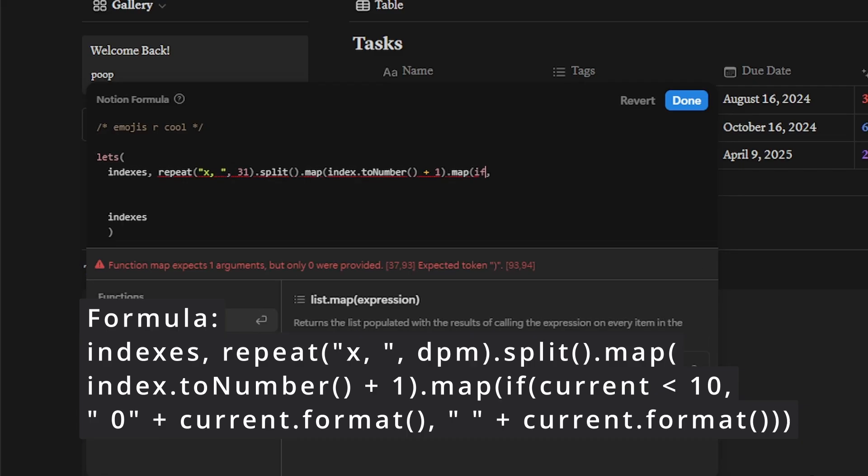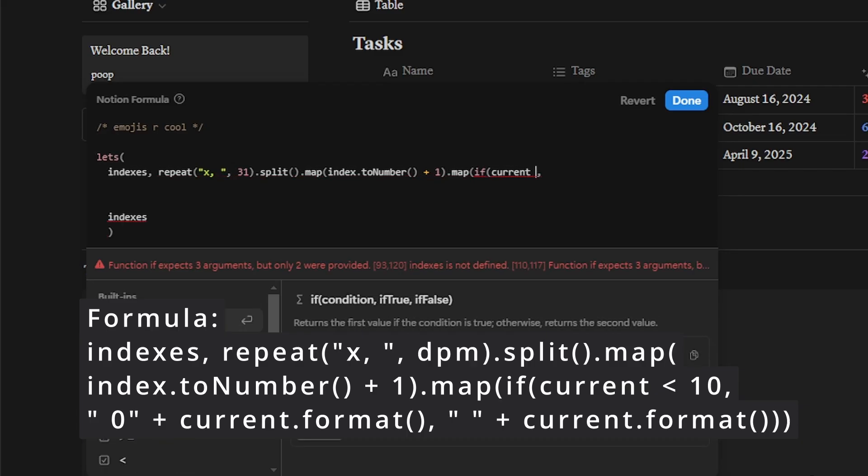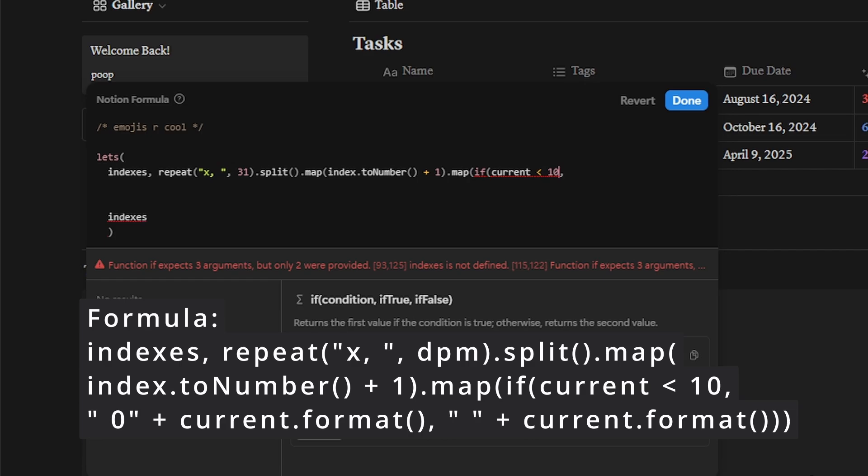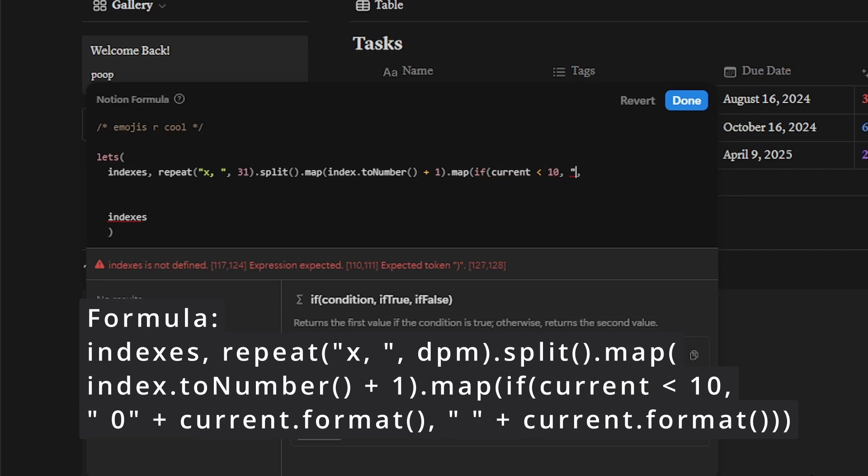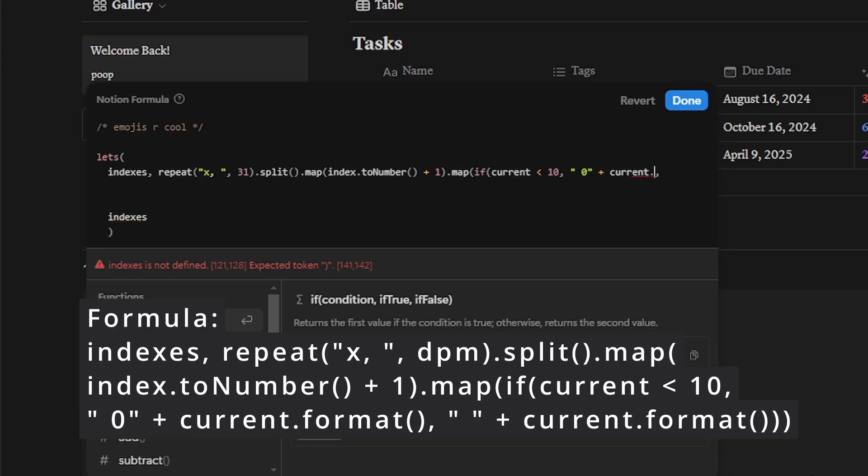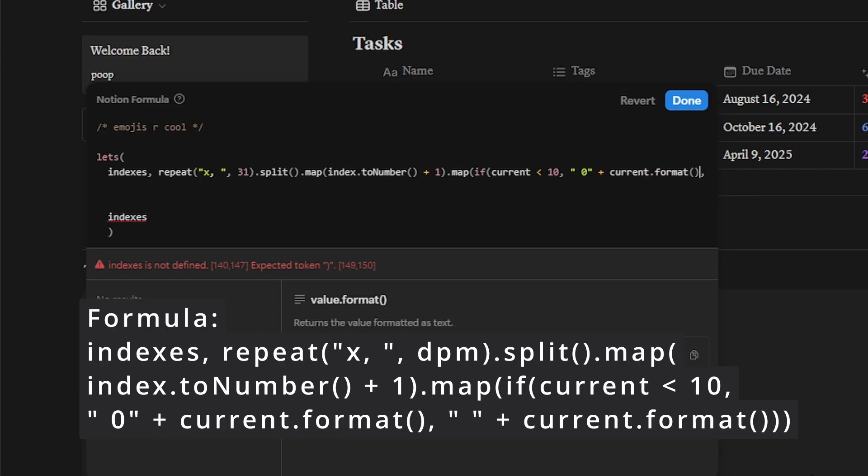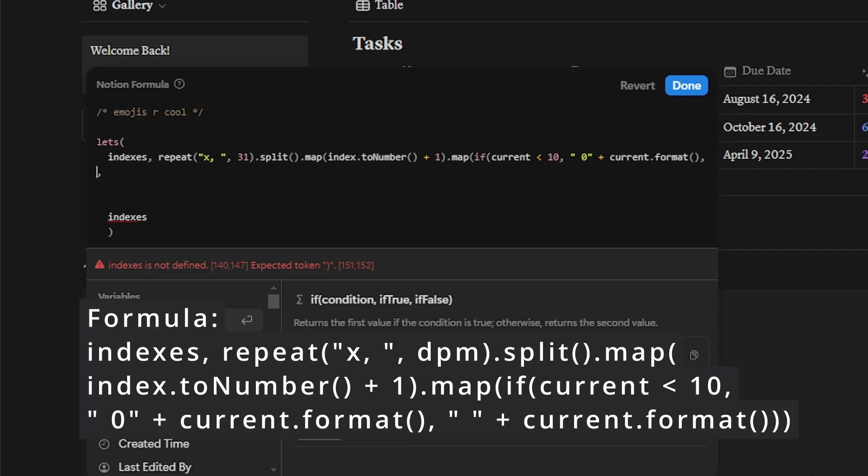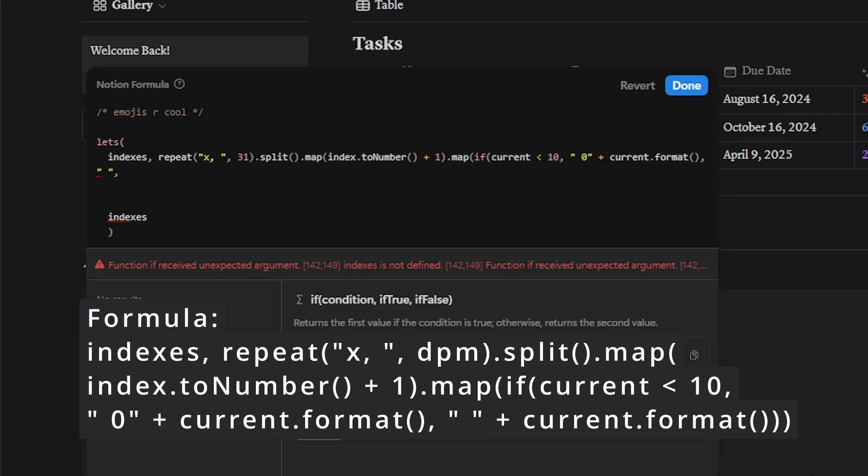But we're not quite done because we need to map these numbers again to make the single digit numerals read as zero one, zero two, rather than just one or two. This will allow the calendar when formatted to be justified rather than having spaces and making things look weird at the end.